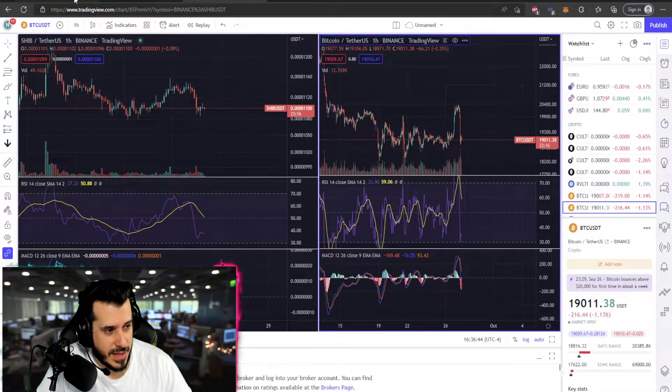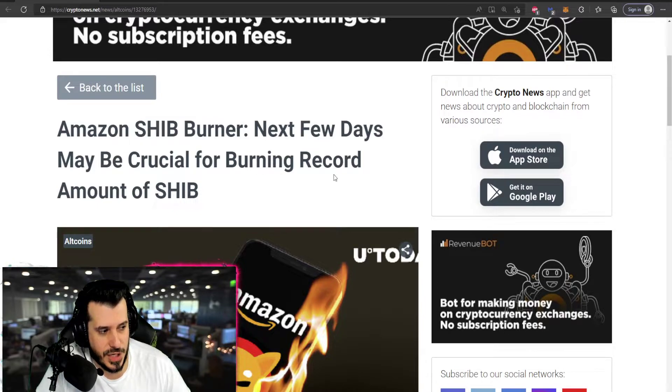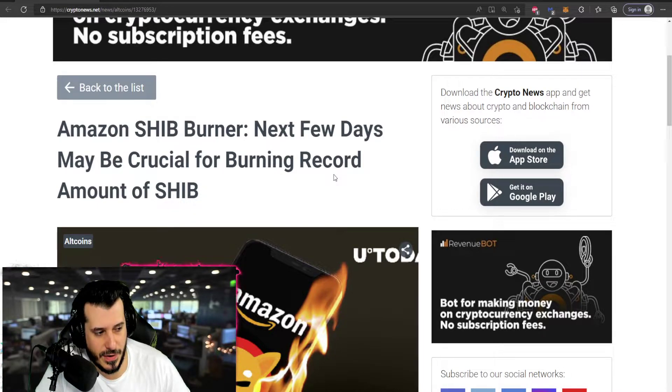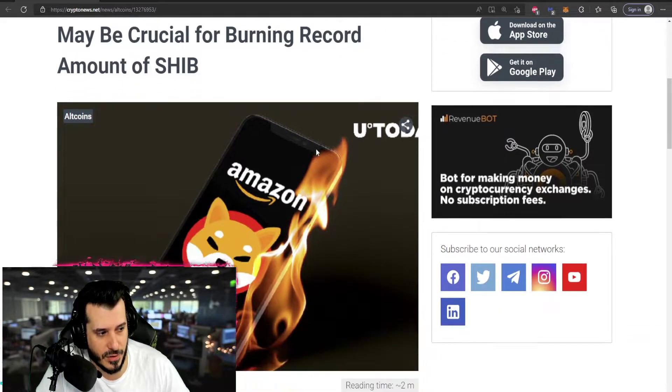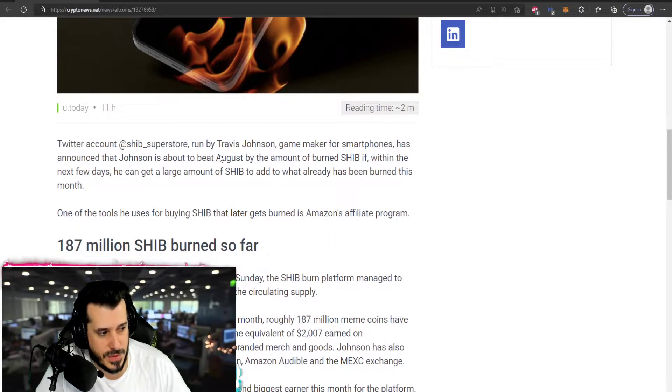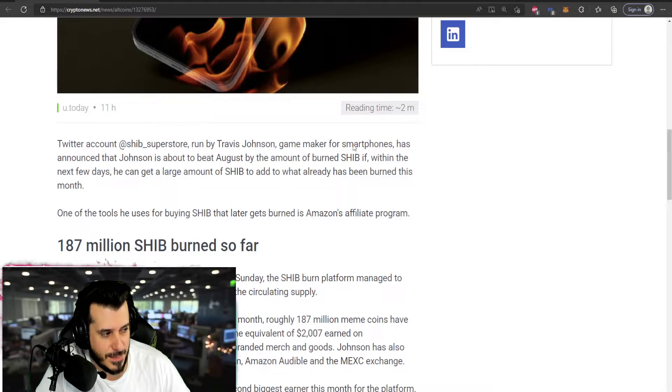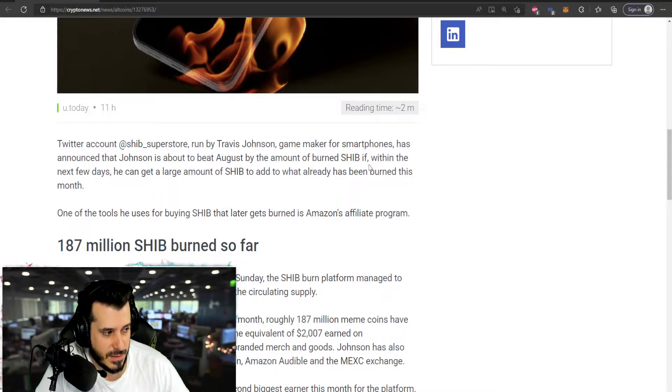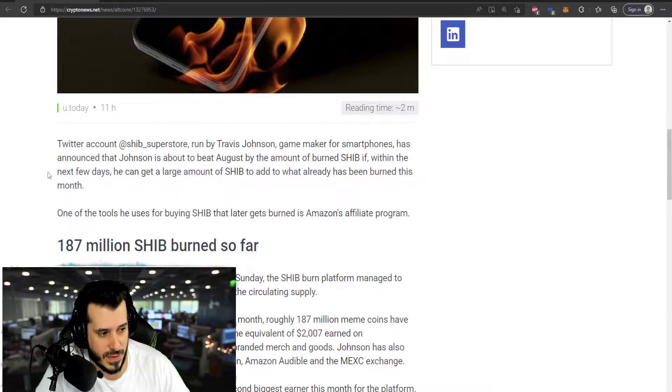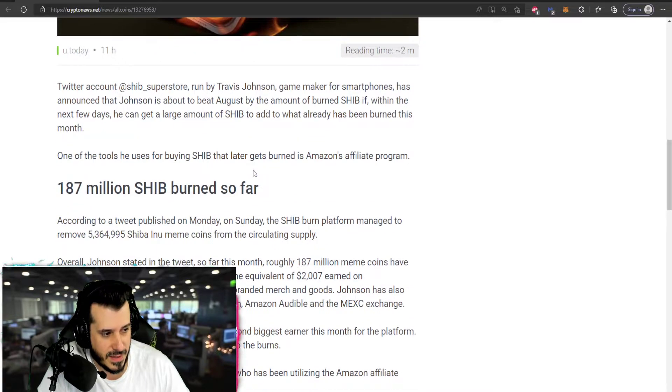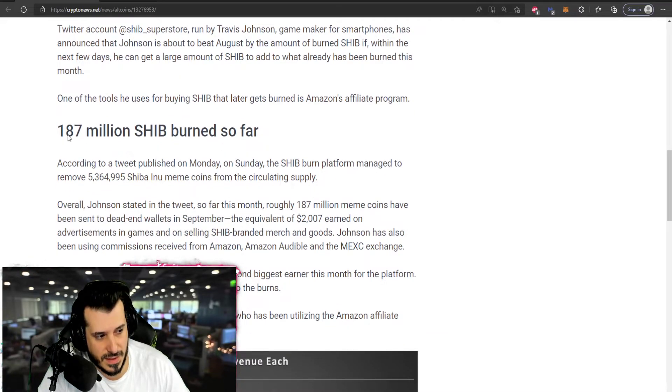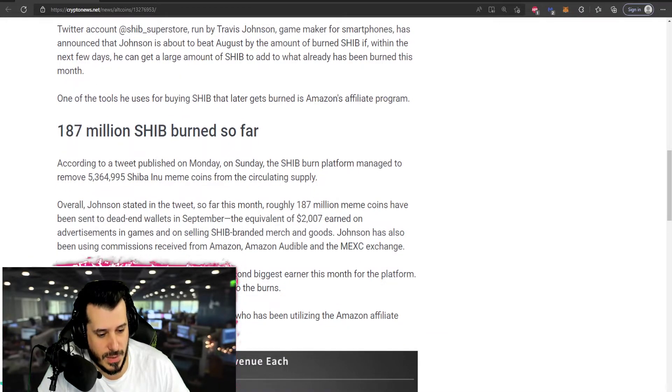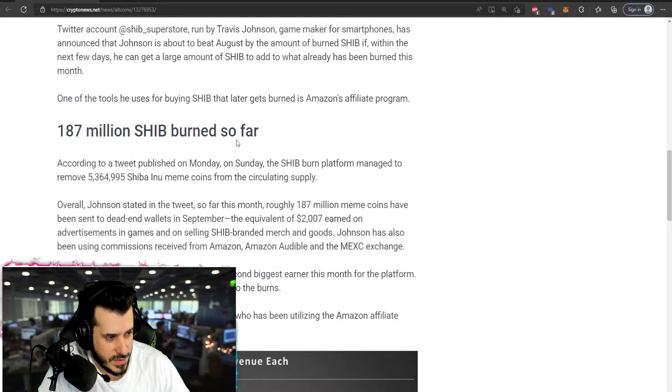Now, if we go ahead and look at the news for today. Amazon Shib Burner. The next few days may be crucial for burning record amount of Shib. The account Shib Superstore, run by Travis Johnson, game maker for smartphones, has announced that he's about to beat August by the amount of Shib burned if within the next few days he can get a large amount of Shib to add to whatever already has been burned this month. One of the tools he uses for buying Shib is Amazon's affiliate program and 187 million Shib has been burned to date from this mechanism.